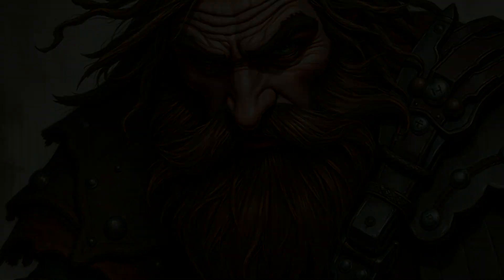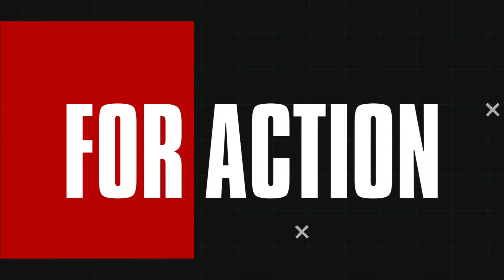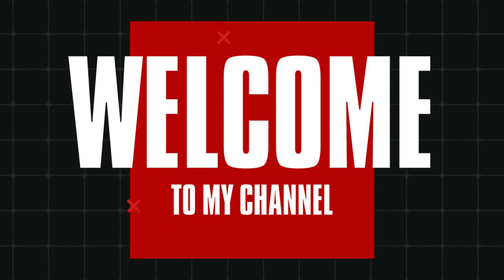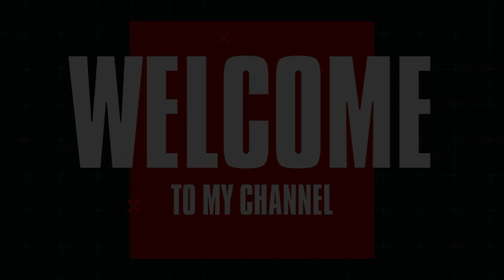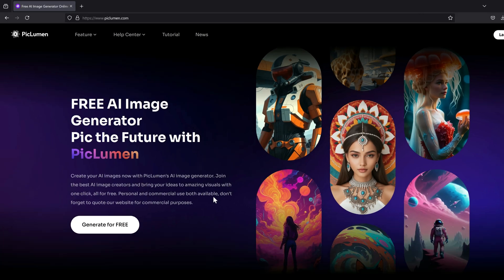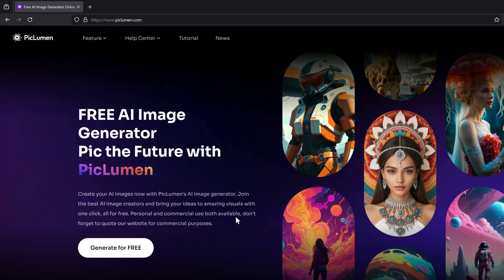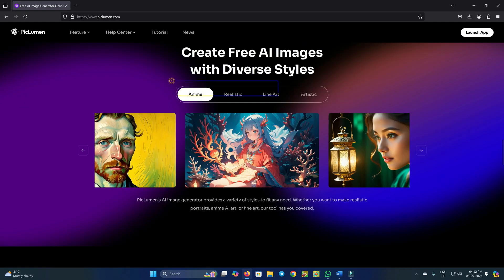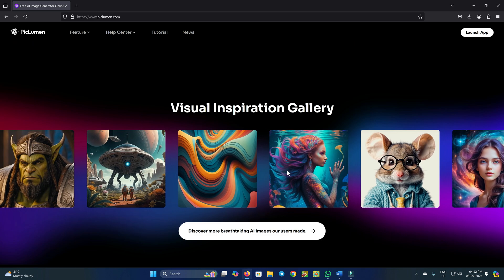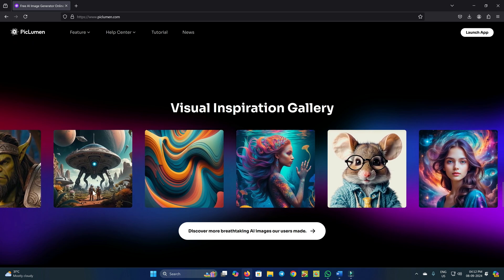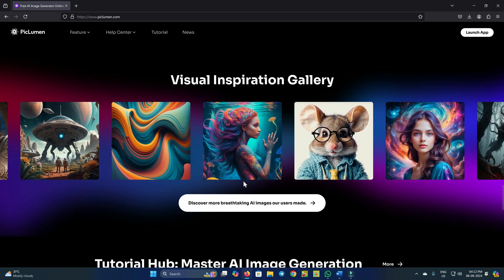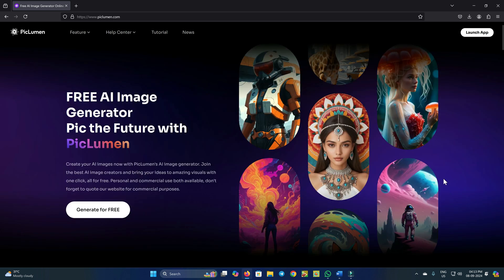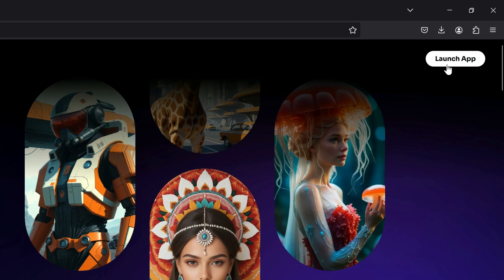First, head over to piclumen.com, where this AI tool lets you create images in various styles like anime, realistic, line art, and more. Below you can see some examples of images created with this tool — you can get results like these with your prompts too. To get started, click on Launch App at the top right corner of the page.